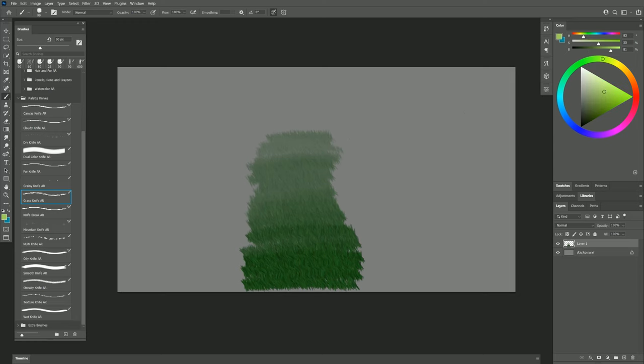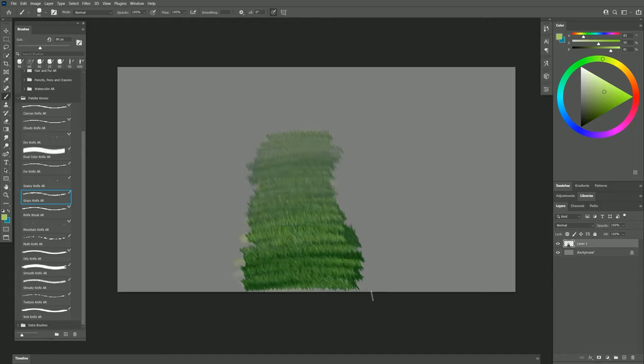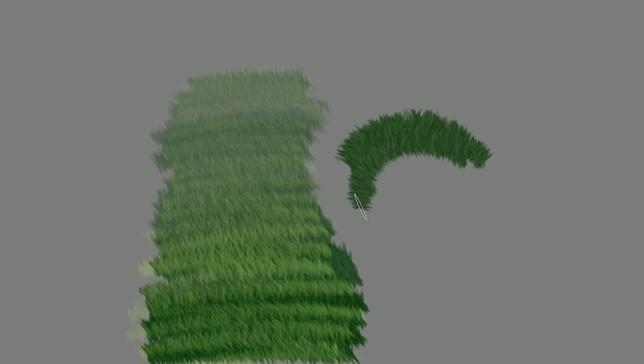I can select a lighter color and just do that same gesture, and now I've created a field of grass. If I want the grass to be at an angle, then I simply rotate the barrel of my pen and I can create grass at any angle.